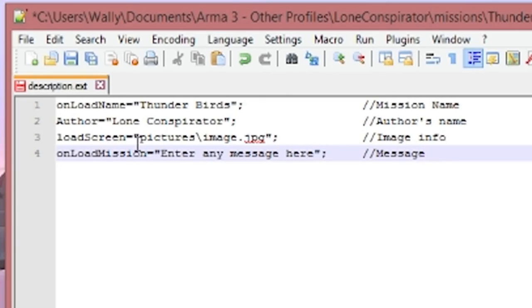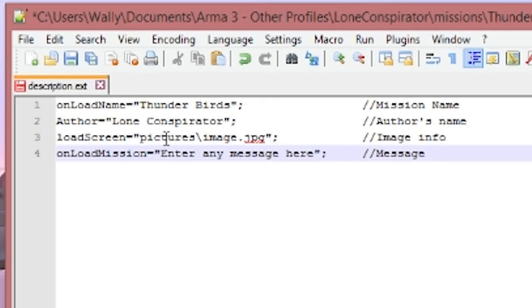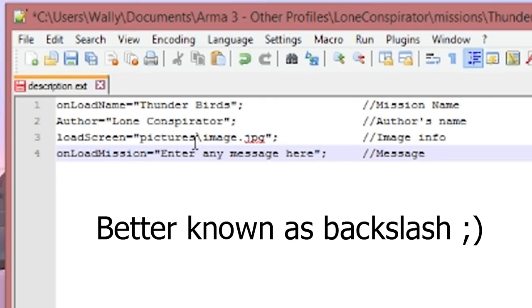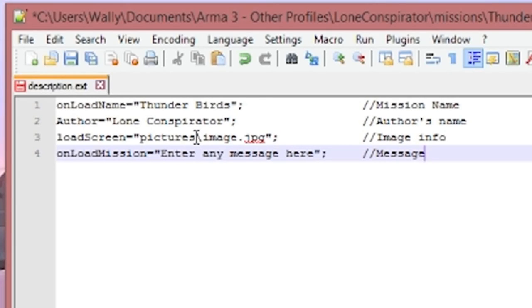Okay the load screen. This one's kind of important that you get this correct. This has to be the name of the folder which in our case was pictures. You have to use a left slash not a right one. Make sure it's the left slash which is the one higher up not the one on your question mark key.